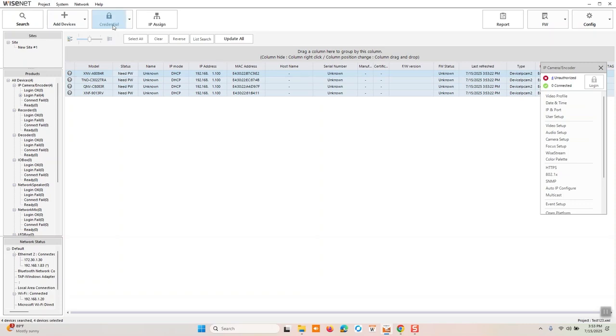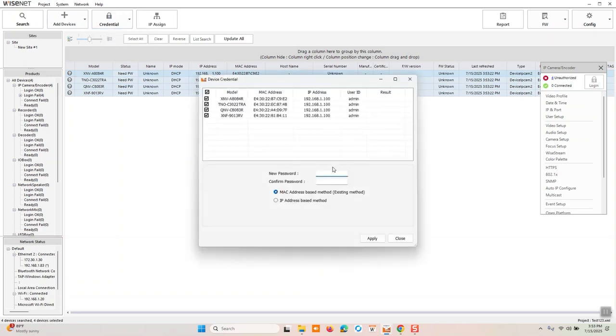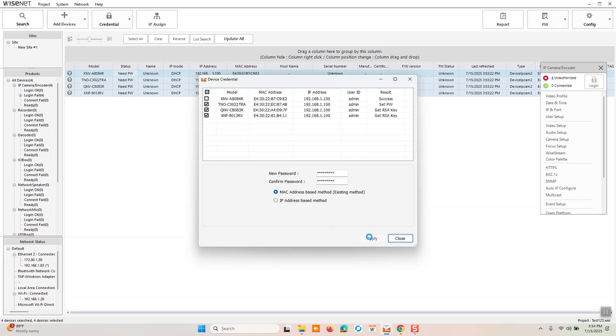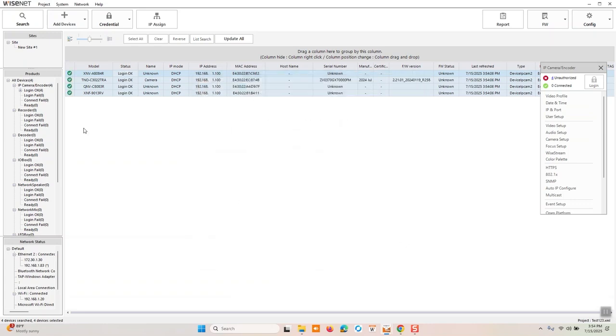So we're going to first select all devices, click credential, log change password, and we'll enter a password for the cameras. Click apply. It's going to make the request. It's going to say success. We'll close out of this. And then you'll see that we have all green check marks over here to the left.